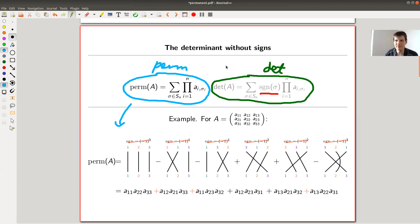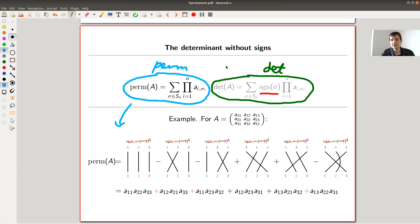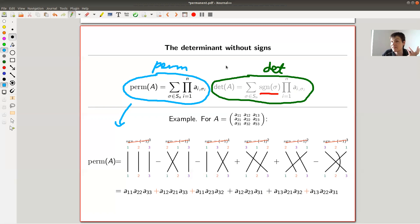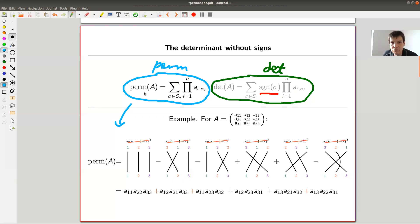The blue one is called the permanent. It will turn out that they're in some sense dual to each other — there's something called McMahon's master theorem that gives you a relationship between the two. The important part here is that if you believe the determinant is a natural definition — because it's measuring areas of certain images of squares under matrices — then maybe the permanent is also a very nice definition.